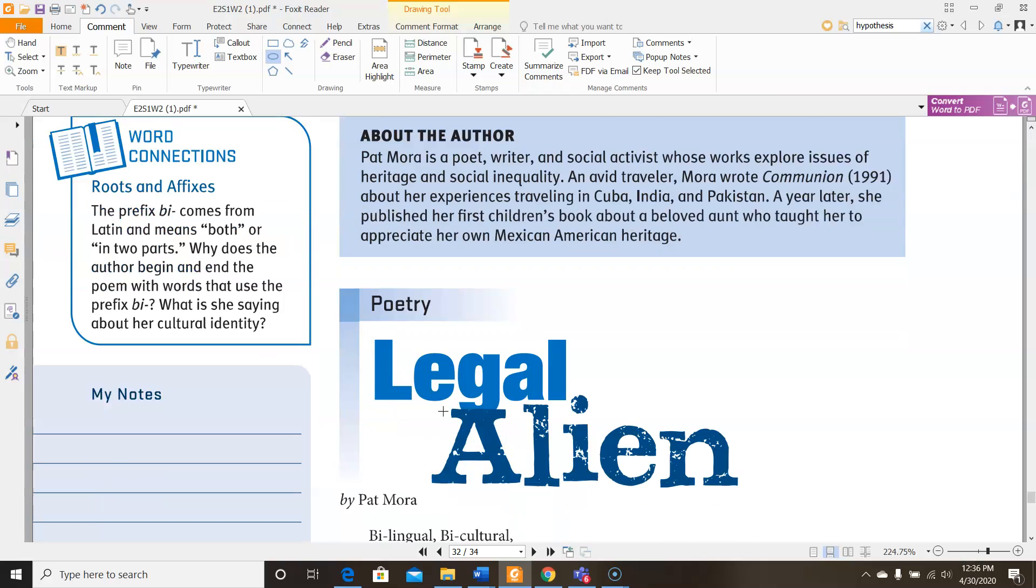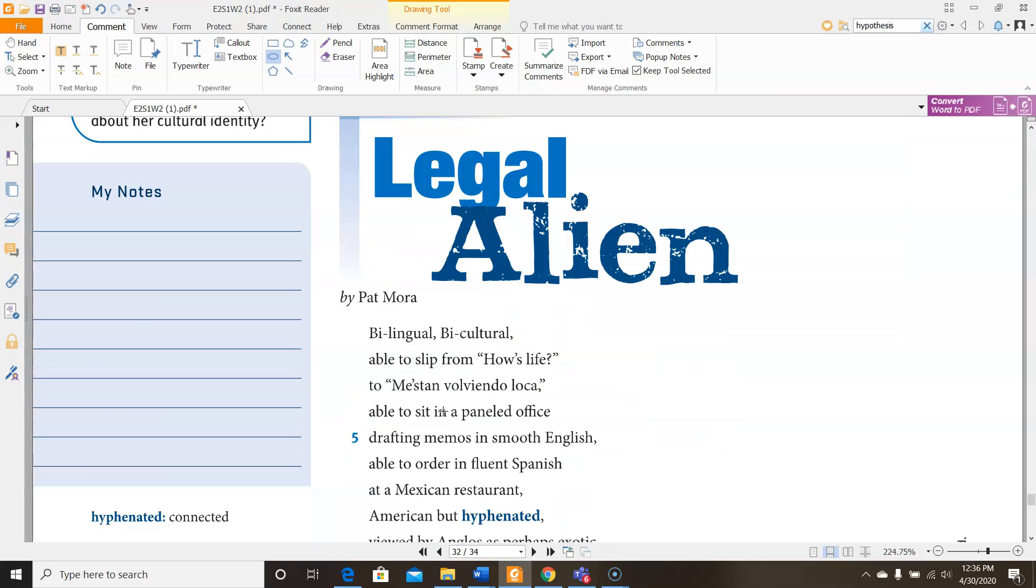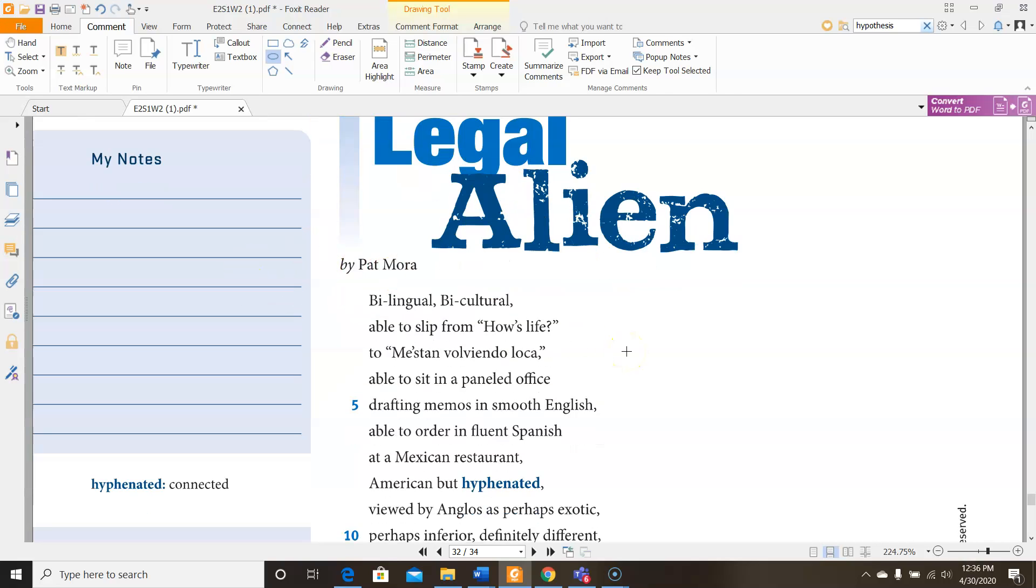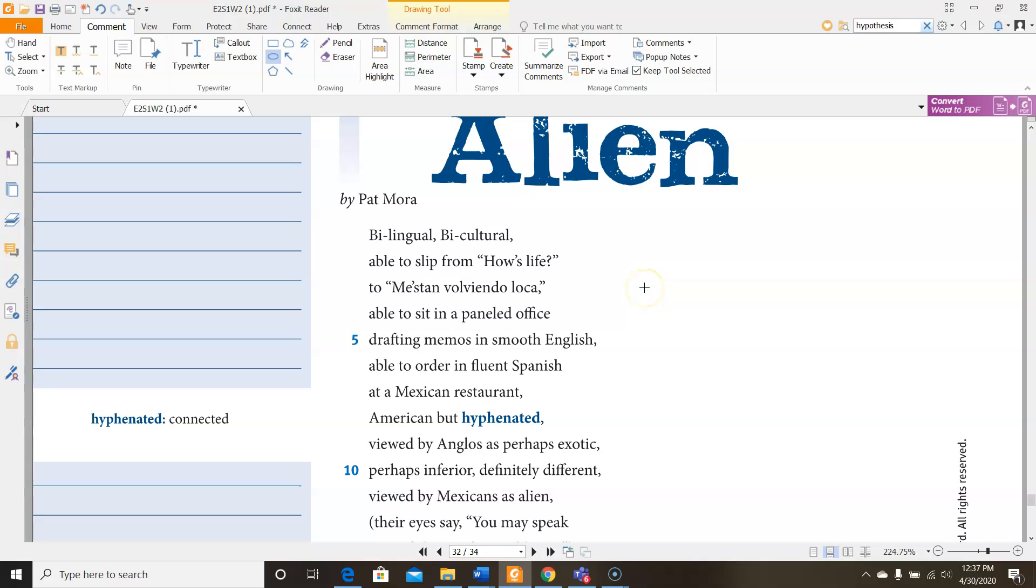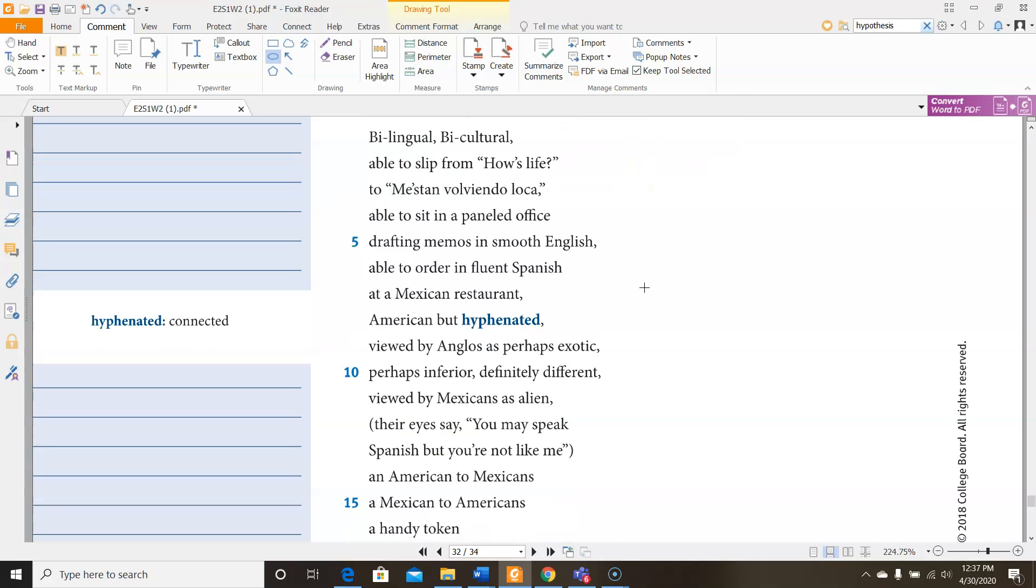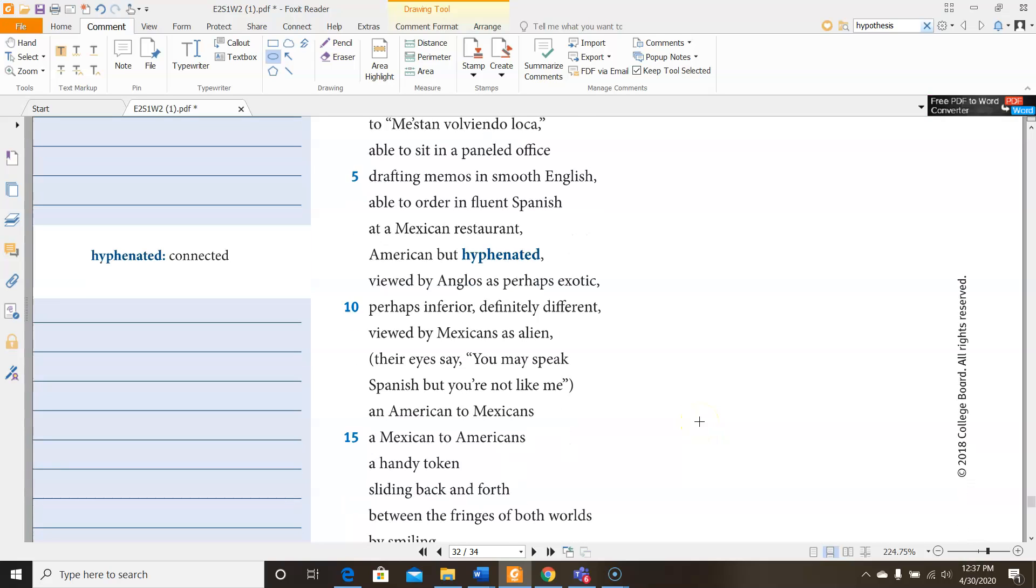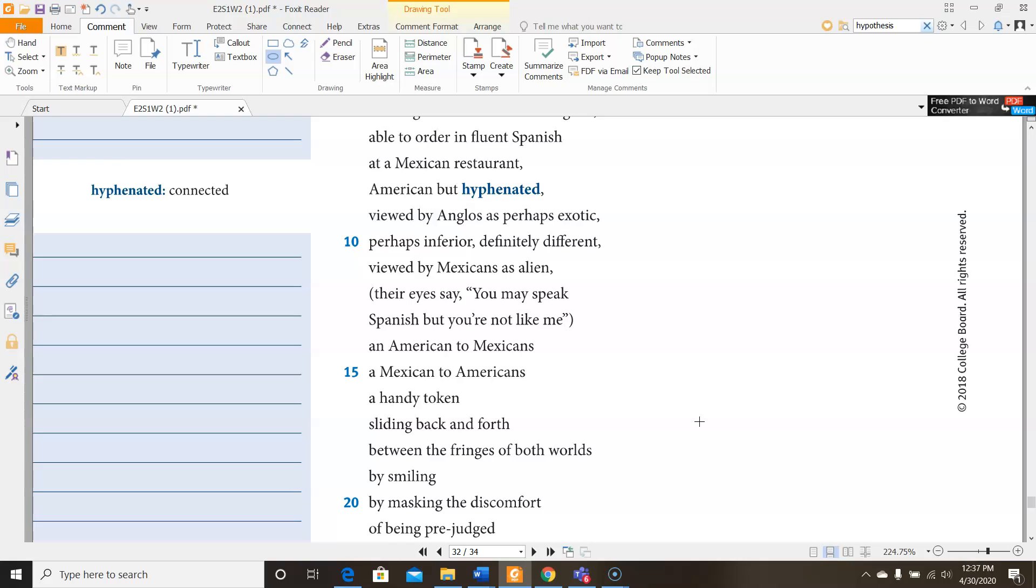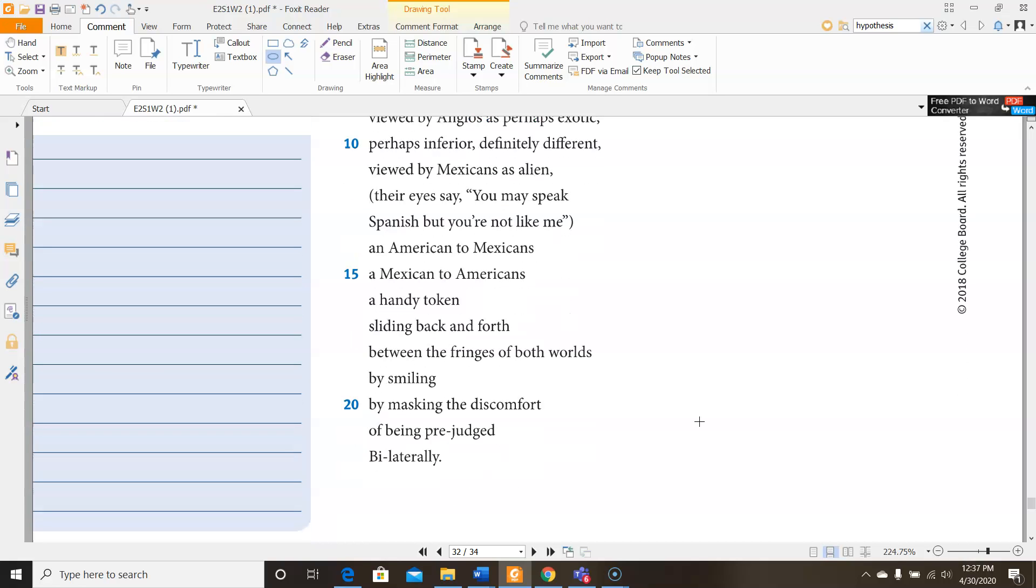This poem is called Legal Alien by Pat Mora. Now in this case, this doesn't mean an alien from outer space like ET or Marvin the Martian. They're using alien to mean a person from another country, a foreign person. So let's look at what the text says. Bilingual, bicultural, able to slip from how's life to me están volviendo loca, able to sit in a paneled office drafting memos in smooth English, able to order in fluent Spanish at a Mexican restaurant. American, but hyphenated. Viewed by Anglos as perhaps exotic, perhaps inferior, definitely different. Viewed by Mexicans as aliens. Their eyes say, you may speak Spanish, but you're not like me. An American to Mexicans, a Mexican to Americans, a handy token sliding back and forth between the fringes of both worlds, by smiling, by masking the discomfort of being prejudged bilaterally.